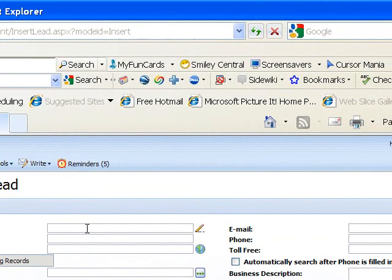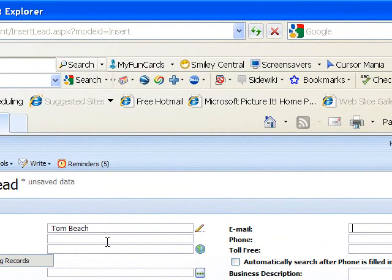I'm just going to put in my contact name here. Tom Beach. And the company, Beach Industrie.